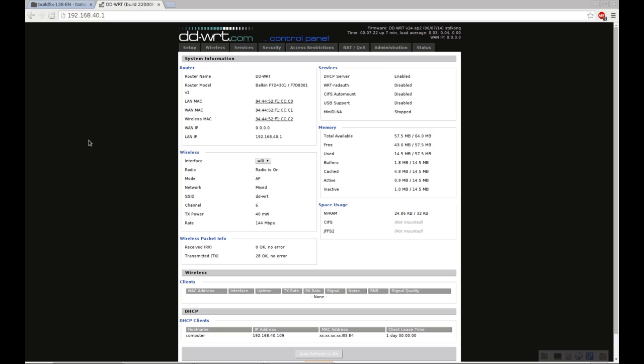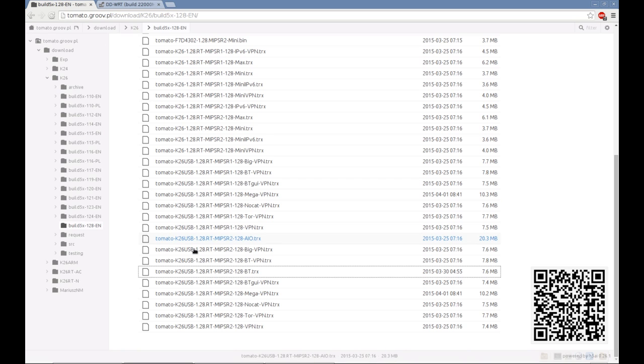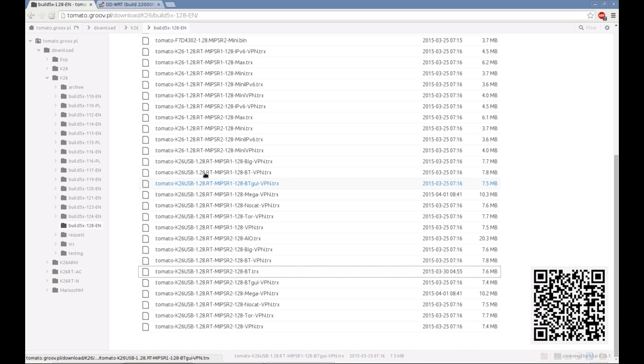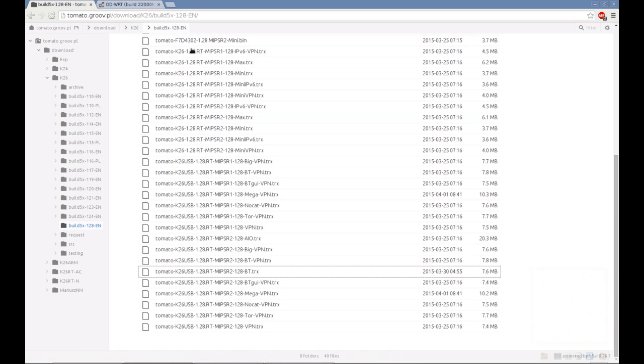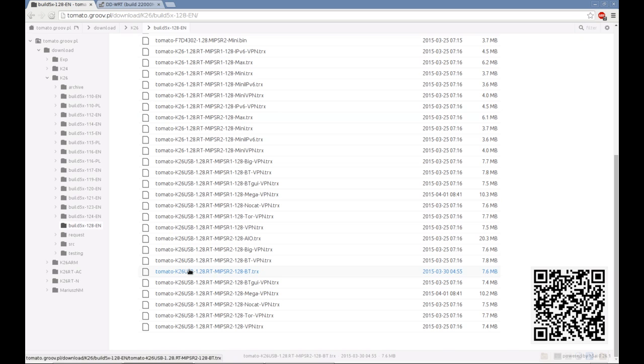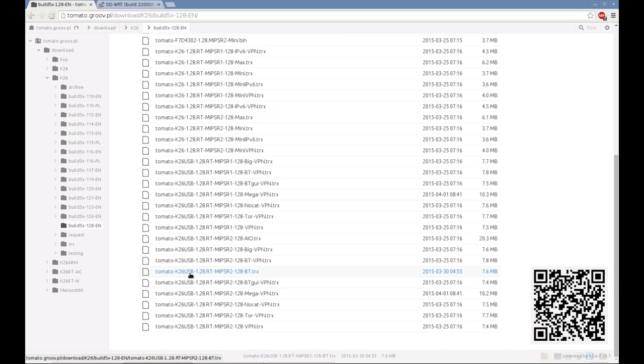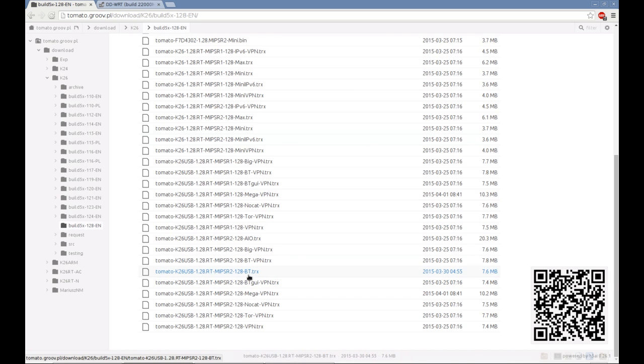Basically navigate to your router's admin page. You're going to need a build already downloaded of Tomato. So this one, you do not need a trail build because you already have a custom firmware installed. So grab Tomato K26 USB 120RT MIPSSR2 128, and then the build of your choice: BT, VPN, whatever that we discussed in the previous video.